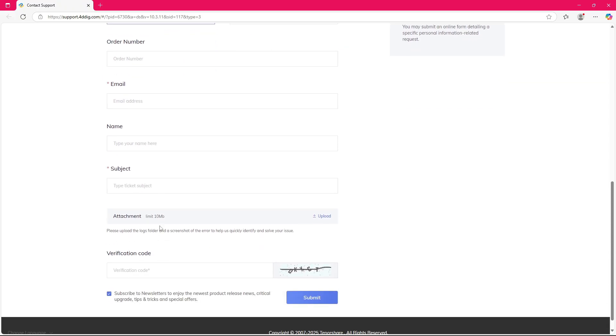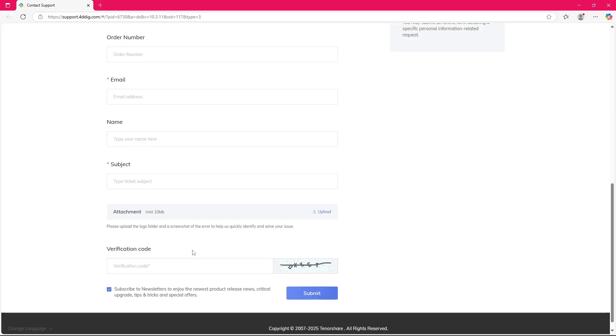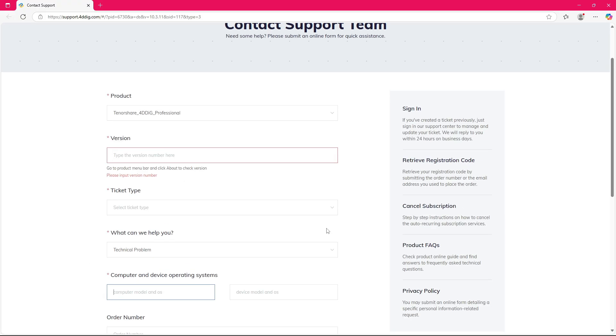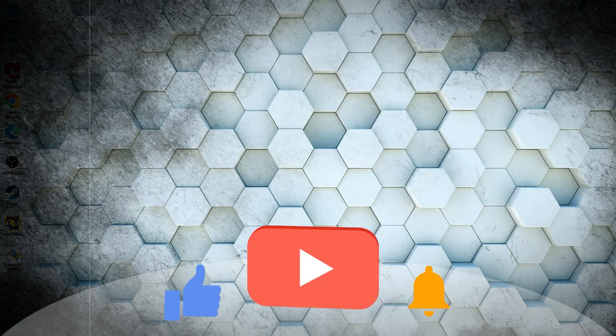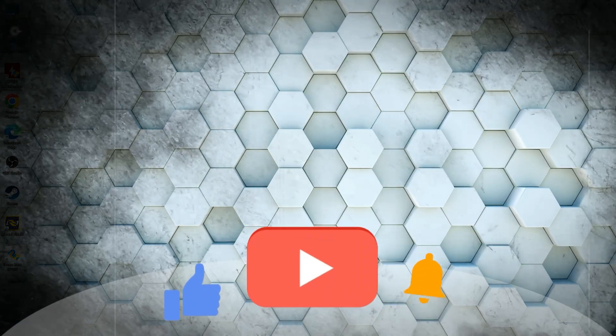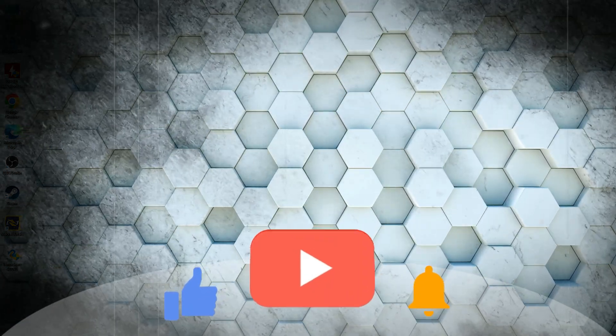That's it for now. Hope this video was helpful. Don't forget to subscribe for more tech tutorials. Thank you for watching, and see you next time.